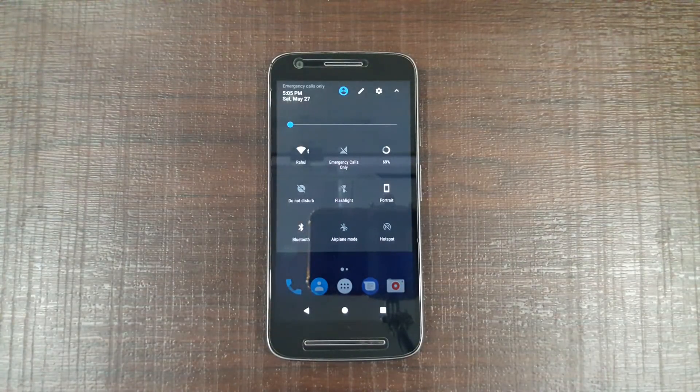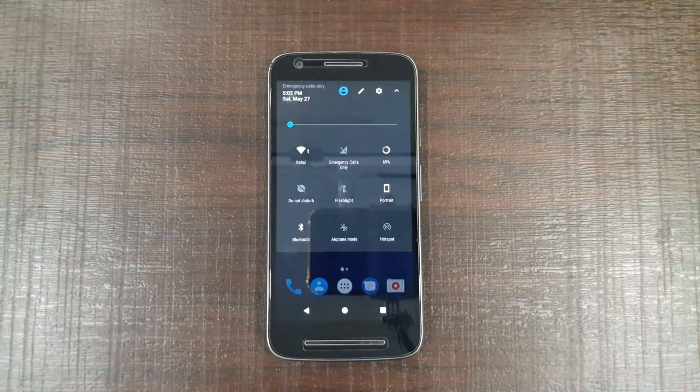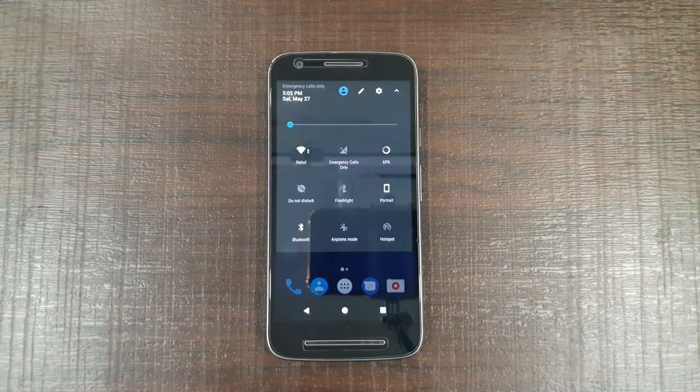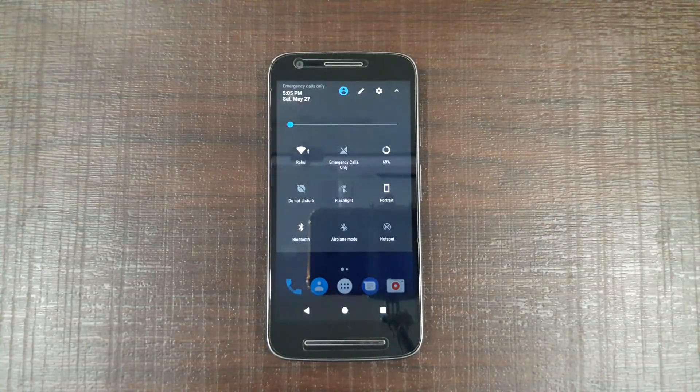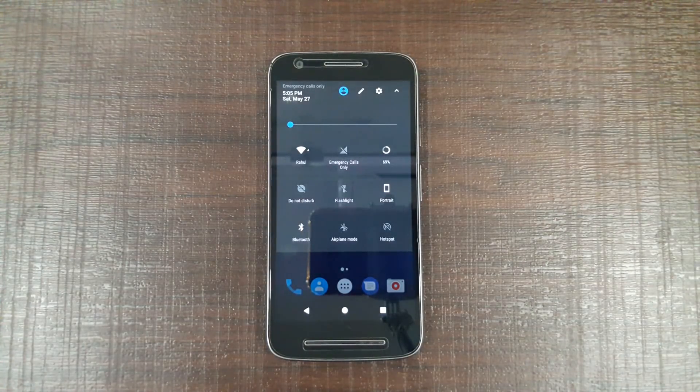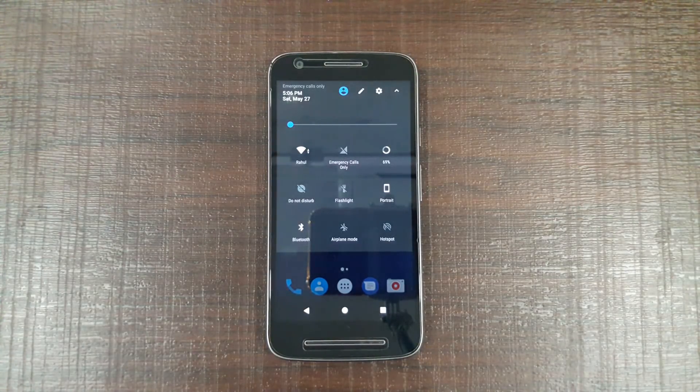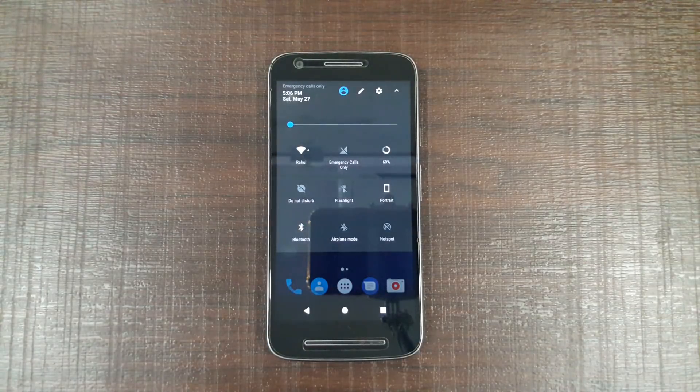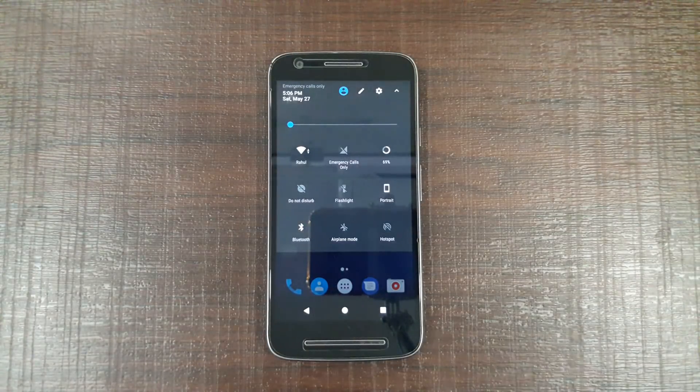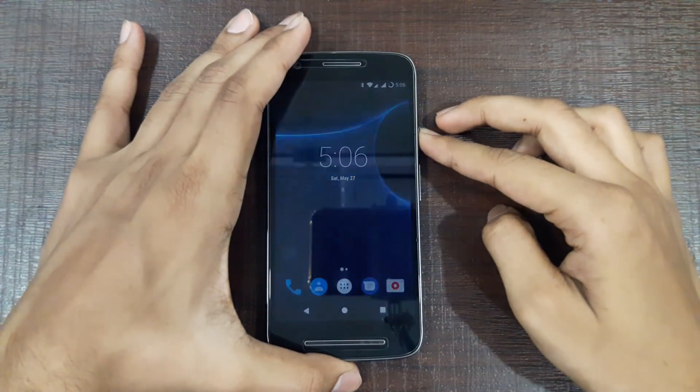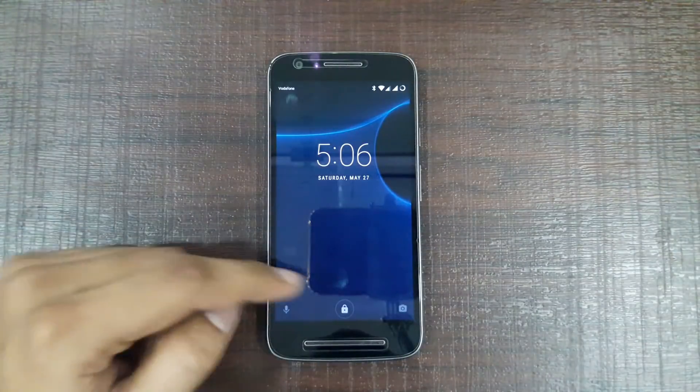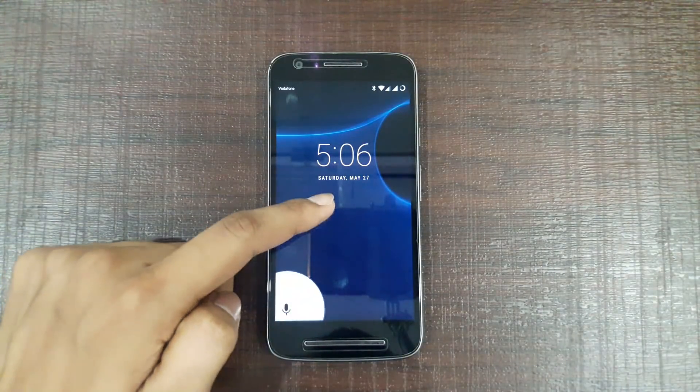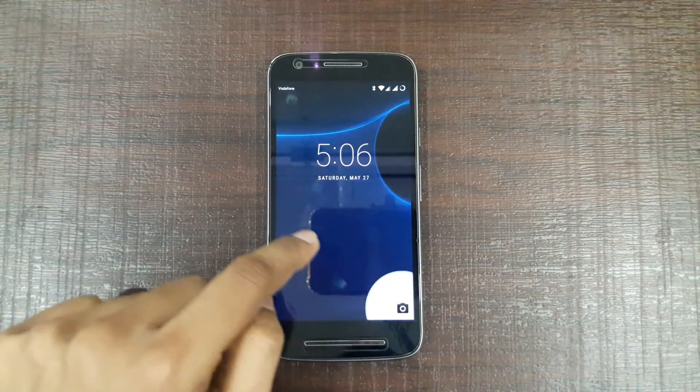Hi guys, you're watching Techie Rahul, and today I did something special with my Moto G3 Power. I upgraded it into Nougat. Yes, you're right, I'm not bluffing about this one. I really upgraded my Moto G3 Power from Marshmallow to Nougat. So this is how Nougat looks. Actually, this is a Resurrection ROM, which is a custom ROM made by a developer.